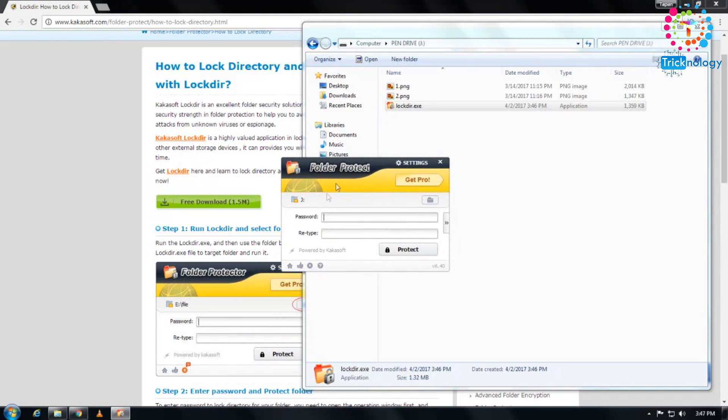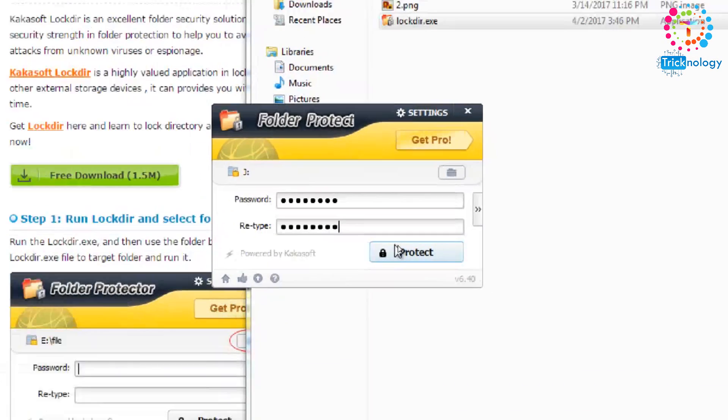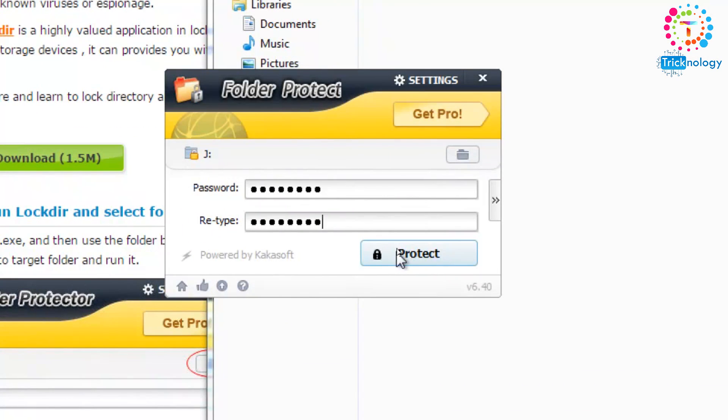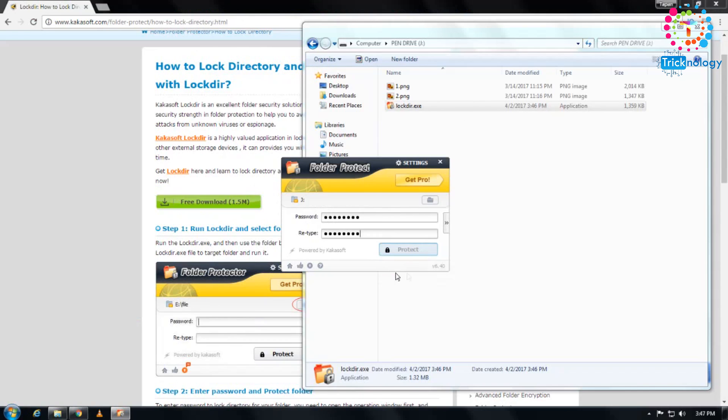I'll enter 12345678 as the password, then click on the Protect button. It will take some time. As you can see, it's done.